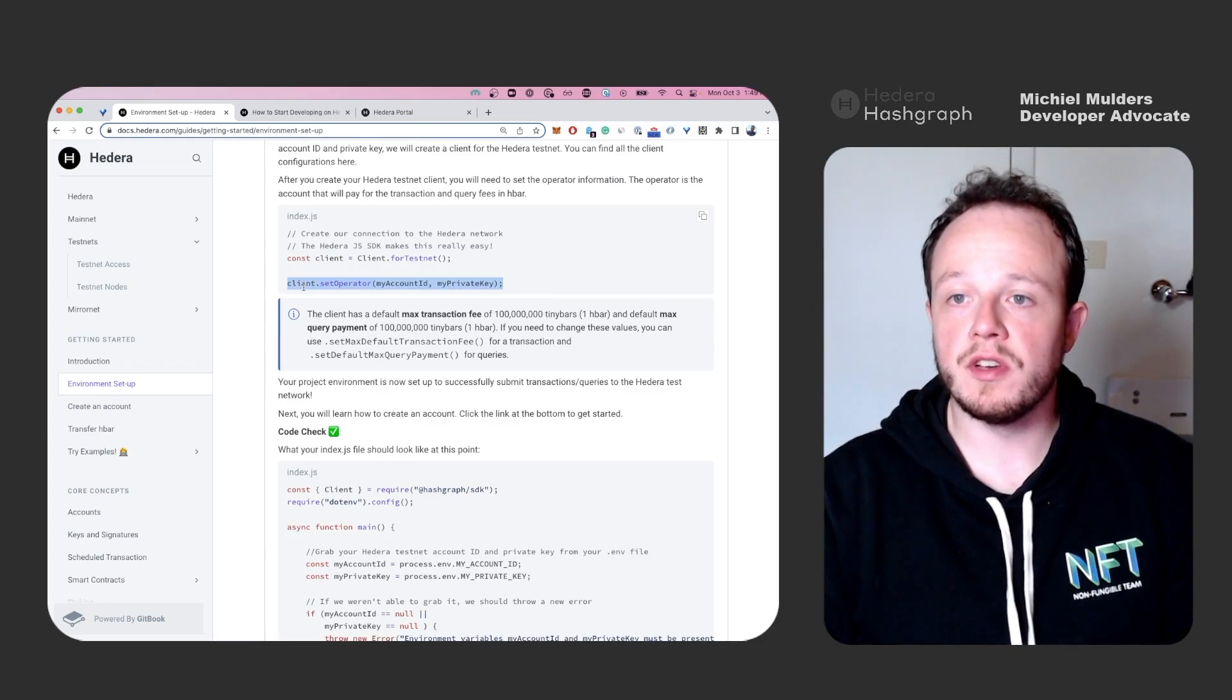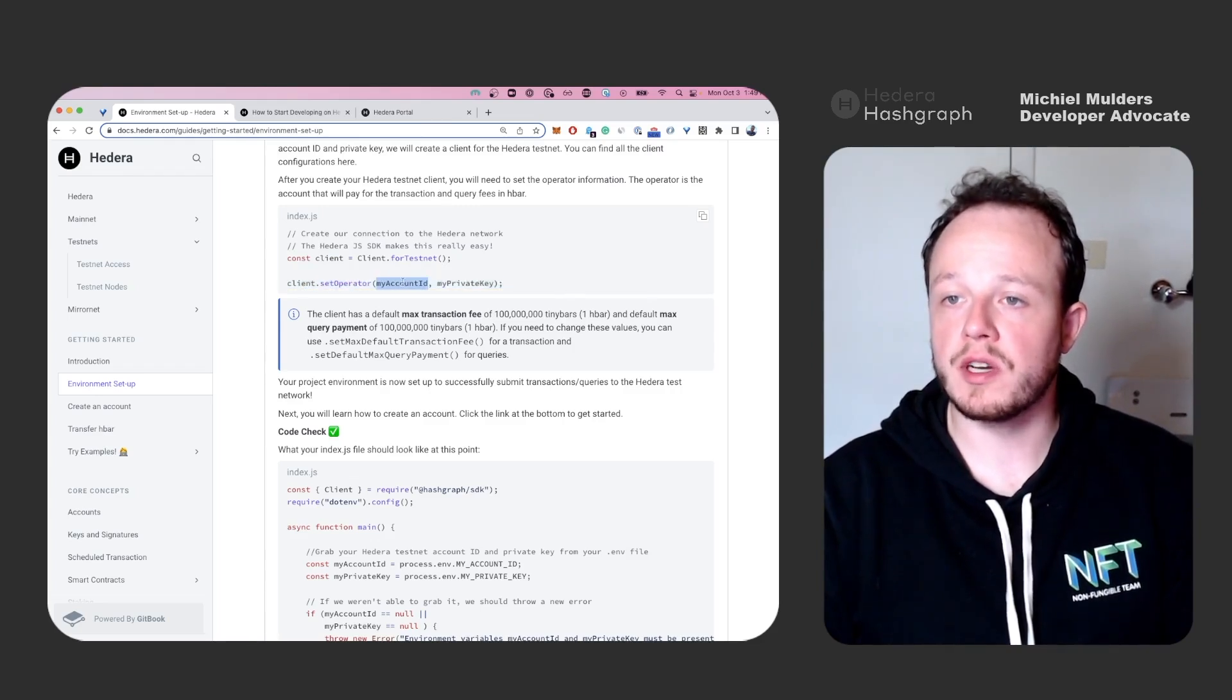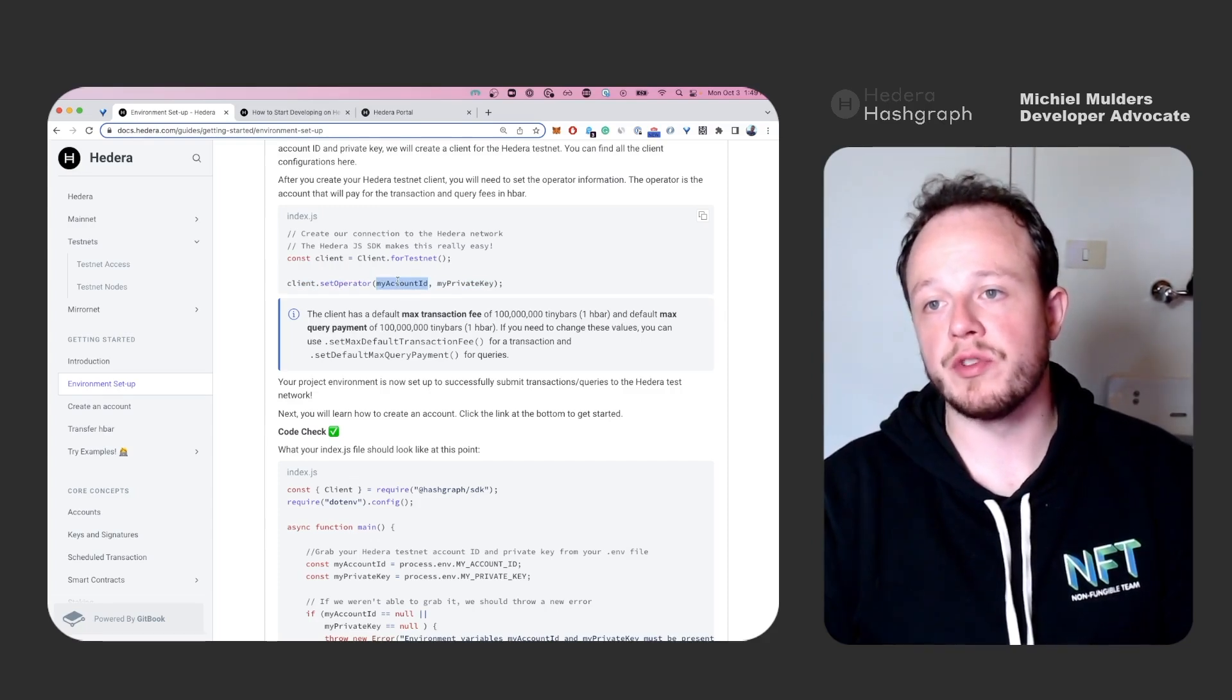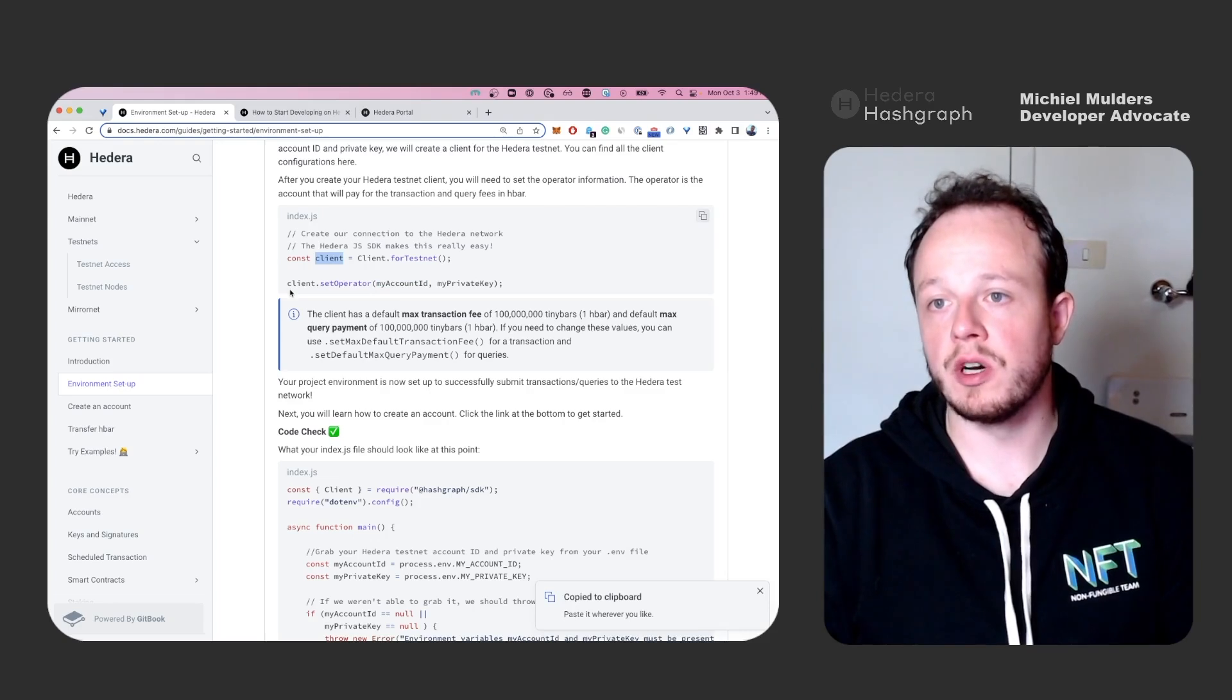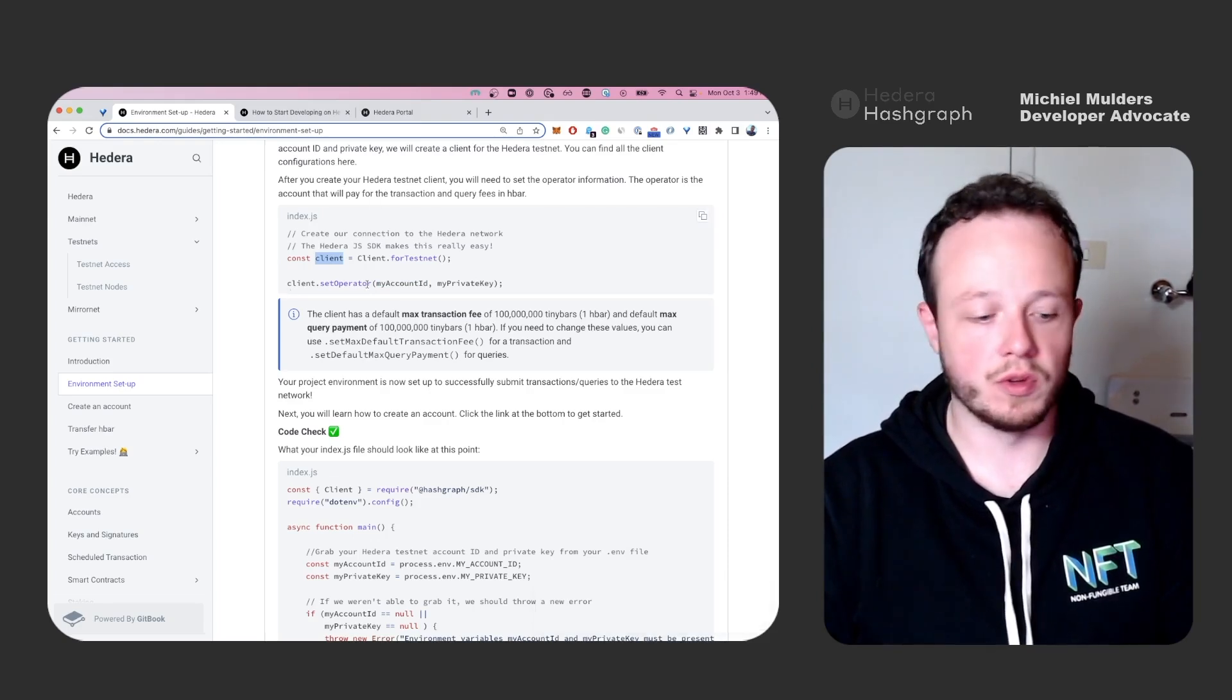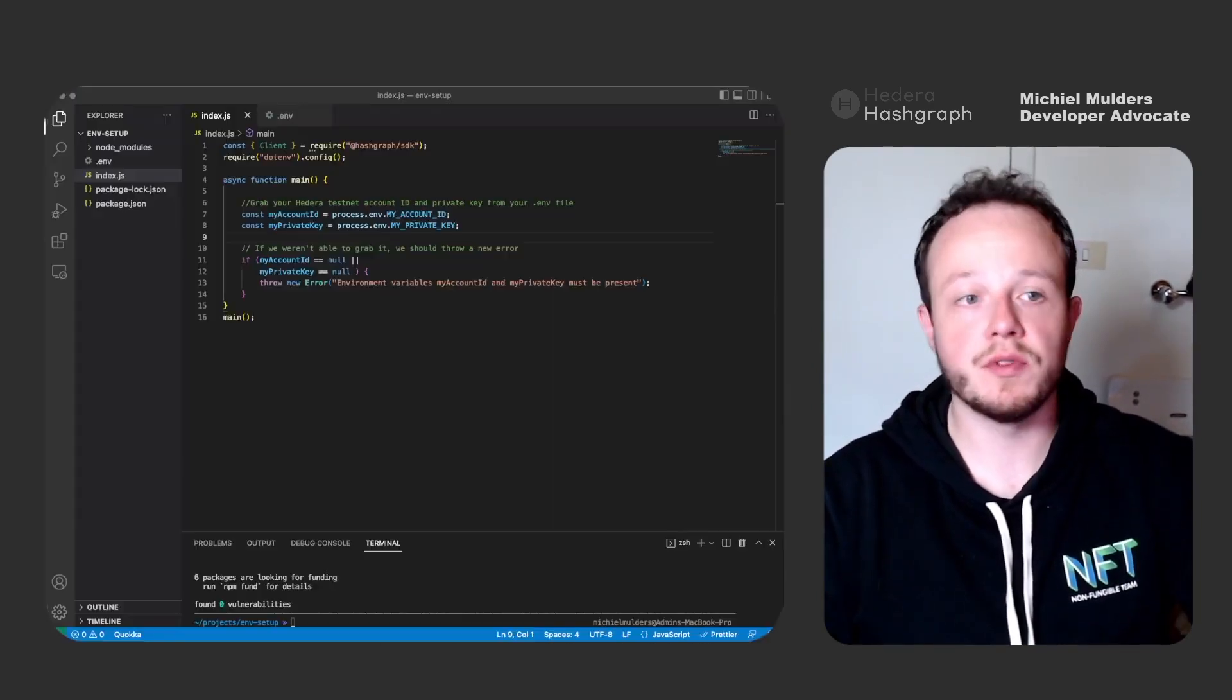And you will see that we also set the operator using an account. So this account will pay for all transactions and queries made through this client object. For now we'll just use our account as the account that will be paying for the fees.